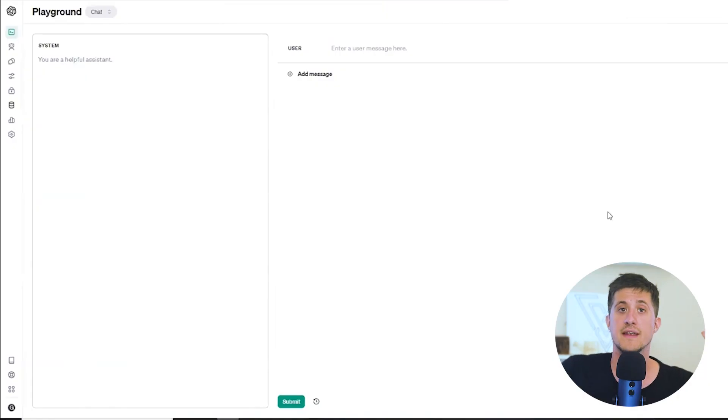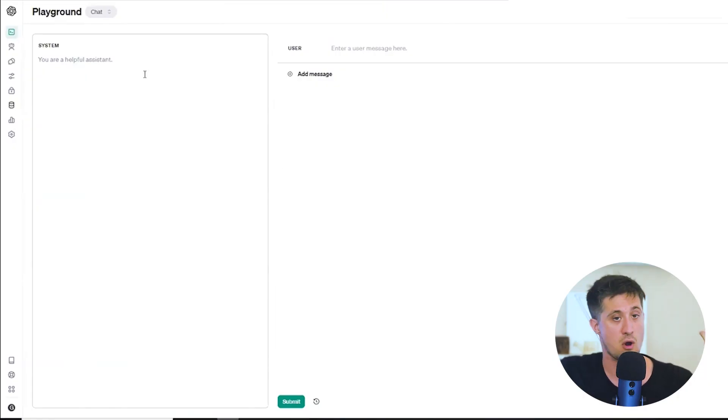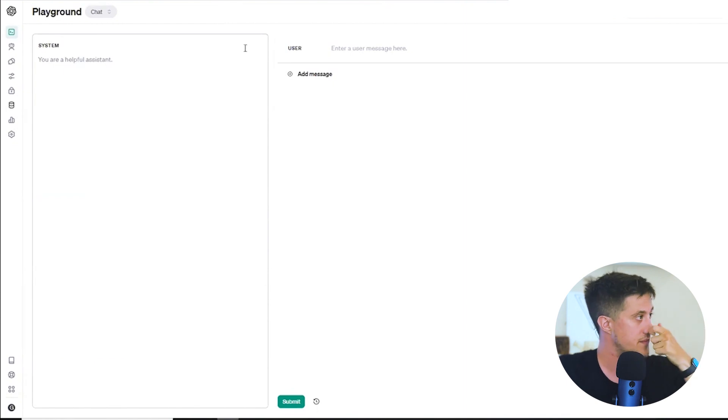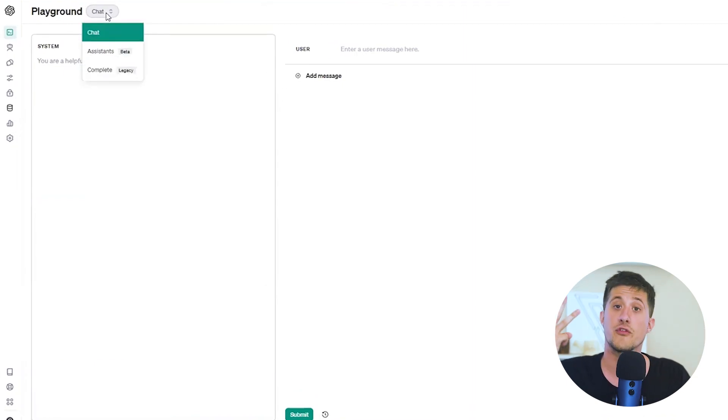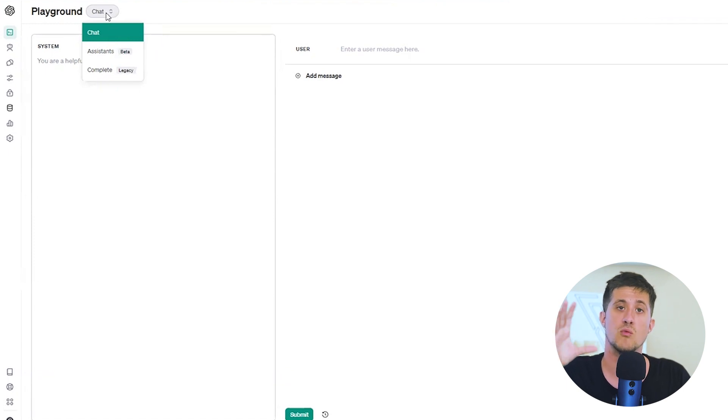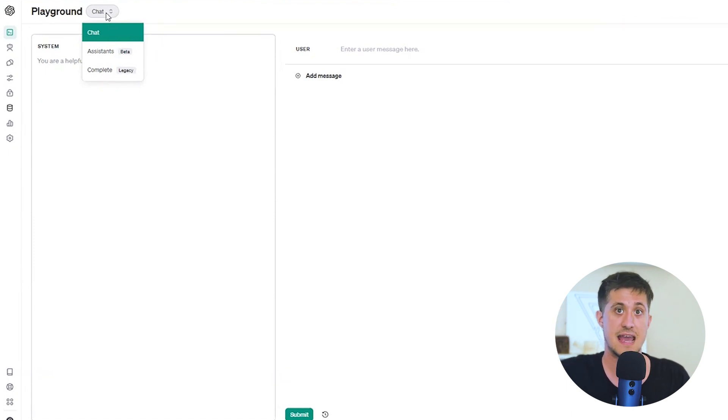This will stop OpenAI from charging you more than this set amount. All right, so let's explain how this works. You're going to want to navigate to the playground part of the website and here the very first thing you should be looking at is the top left.